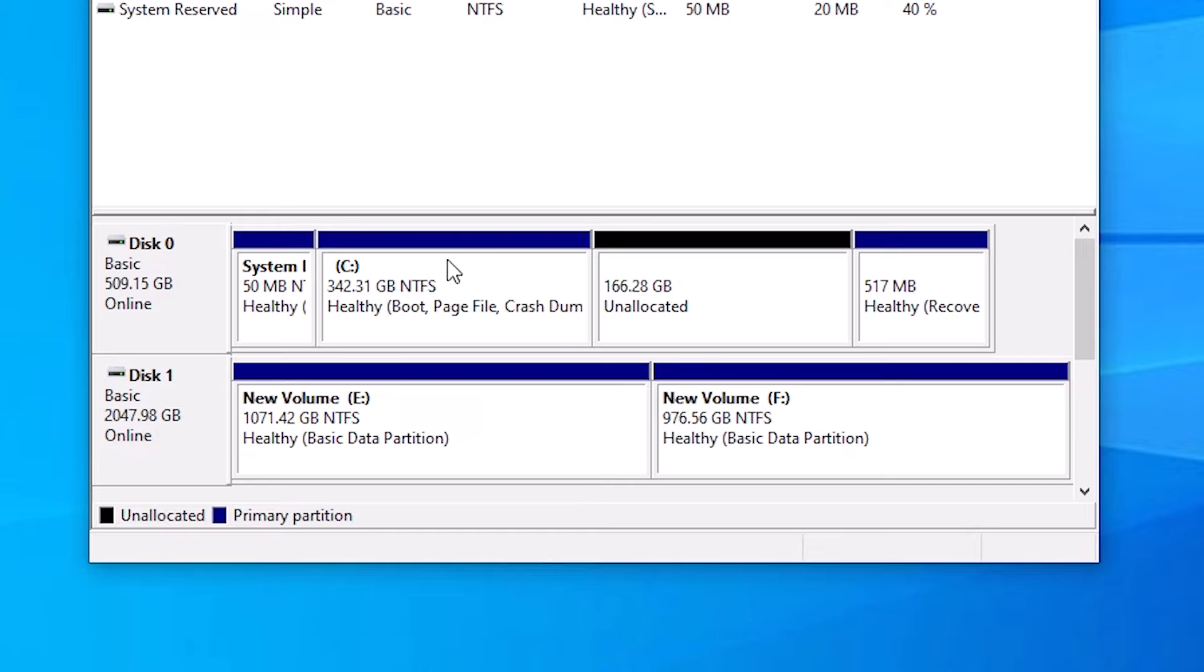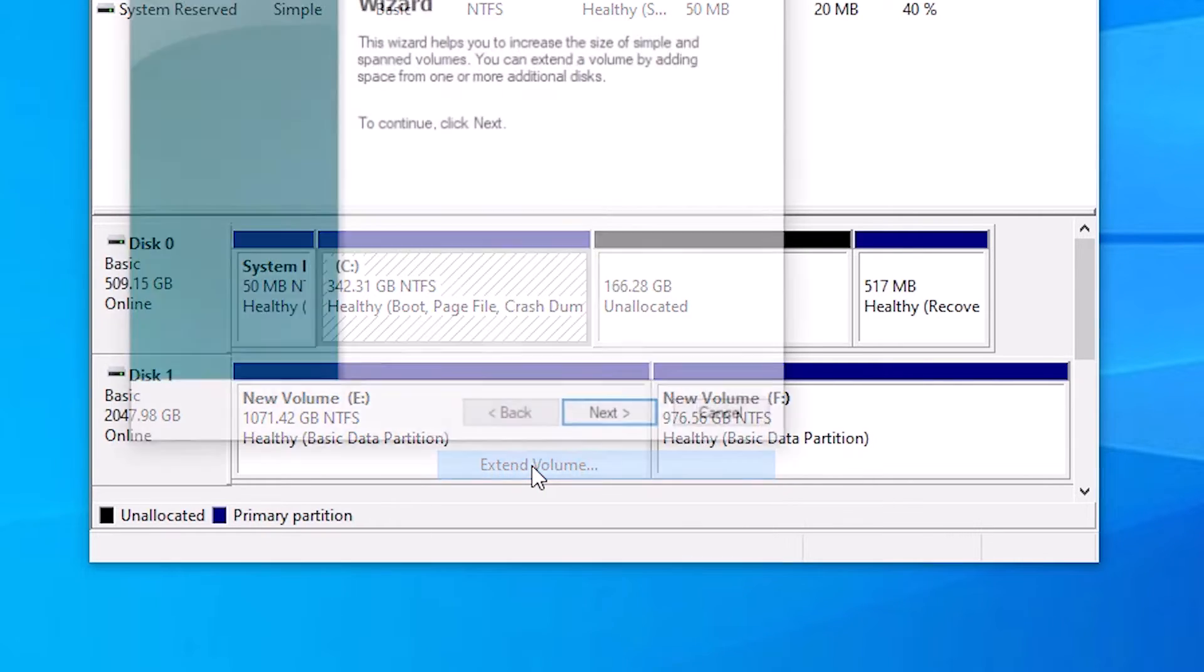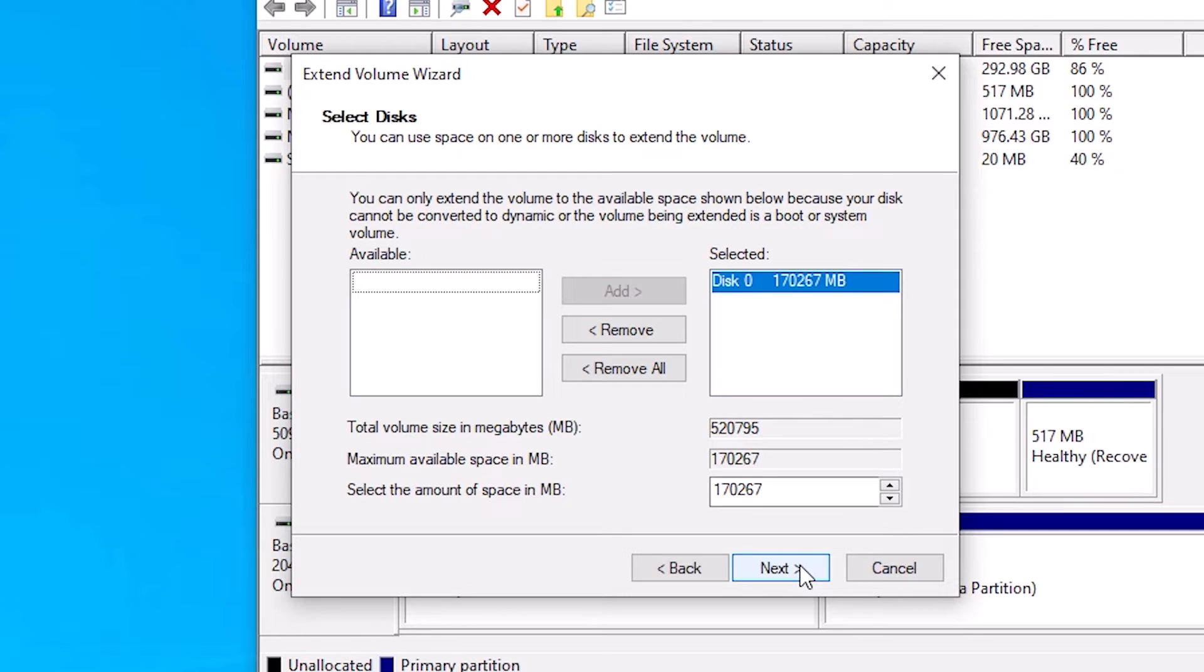Now we are going to merge this space with the C drive. That is very easy. Right click on the C drive, click on Extend Volume. Click on Next.